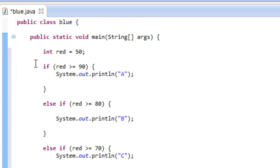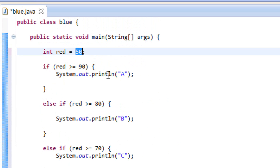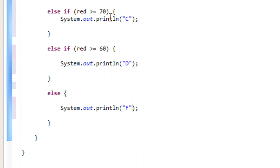So basically, let's start from the top here. We declared a variable which we called red, and we made red equal to 50. We have an if statement testing whether or not red is greater than or equal to 90 — if so, it prints A. Then we have else if statements: if it's greater than or equal to 80, it prints B; greater than or equal to 70, prints C; greater than or equal to 60, prints D. Else it prints F — fail.